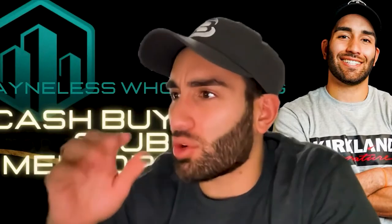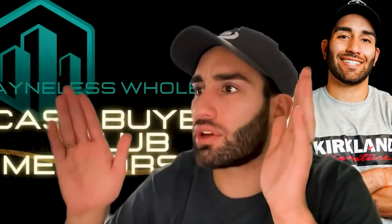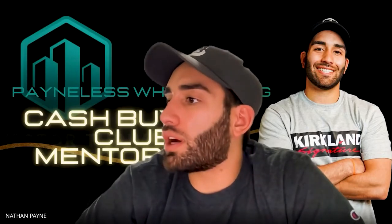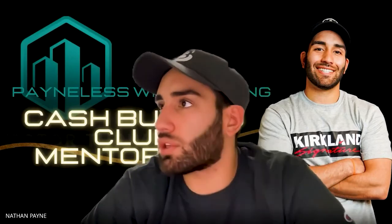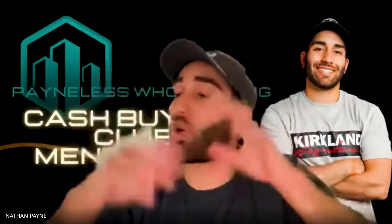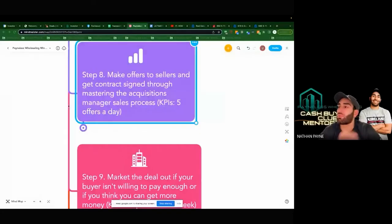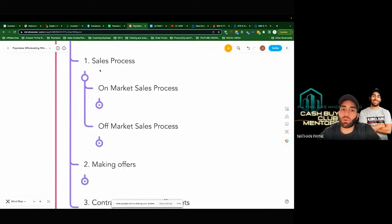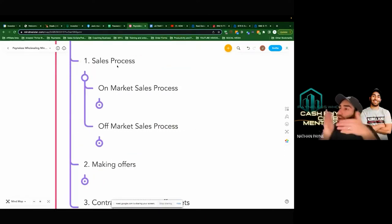Let's go real quick into the mind map I shared. It basically outlines the whole process on how to wholesale from pretty much everything and anything. Step eight of the process — making offers. In the sales process, there are two different processes: on-market and off-market, right? Off-market's a little different than on-market. So if we go to on-market, making offers on properties that are on-market — this is actually the video of the call I did with the agent on the deal I did with the student.